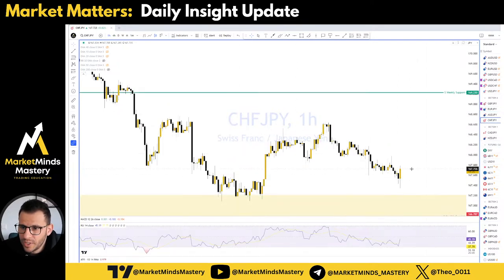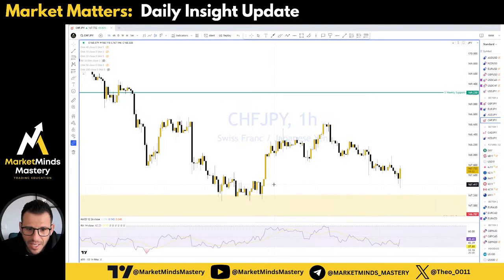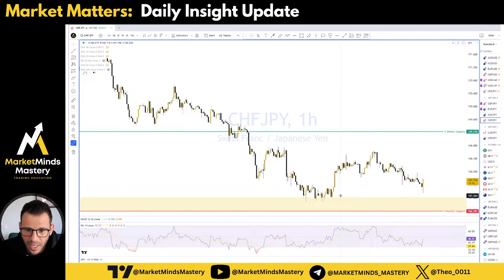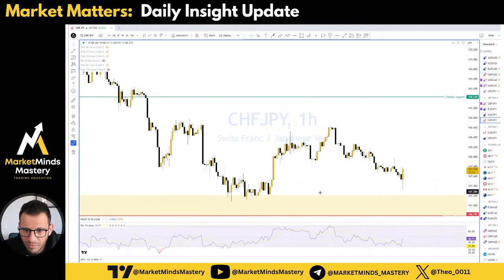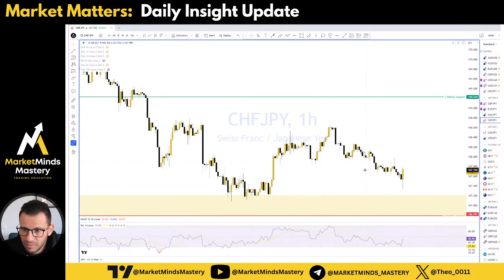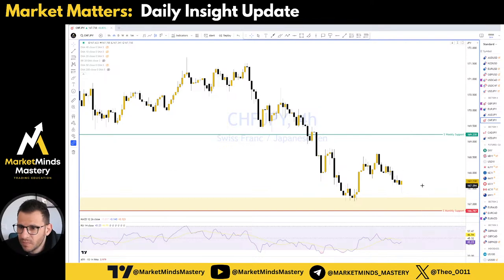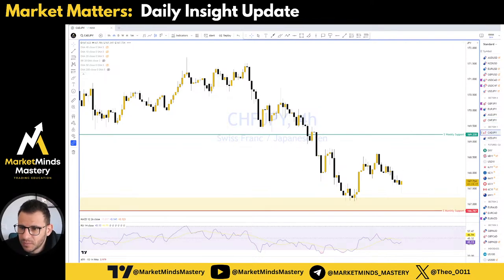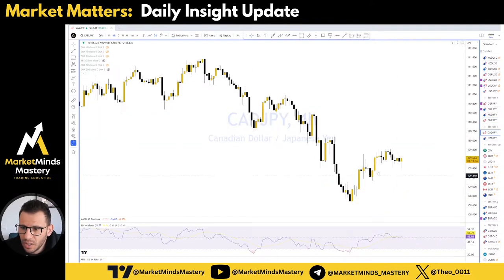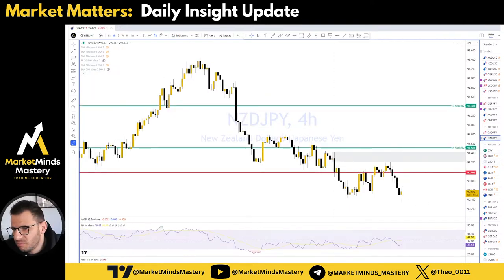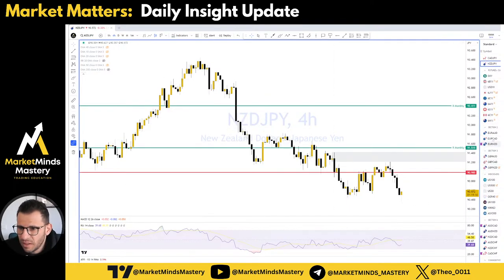Swiss/Japanese Yen: the price touched the order block — here was the nice order block. I didn't get filled because I didn't check it earlier today. That's okay. CAD JPY — nothing. New Zealand JPY — nothing.